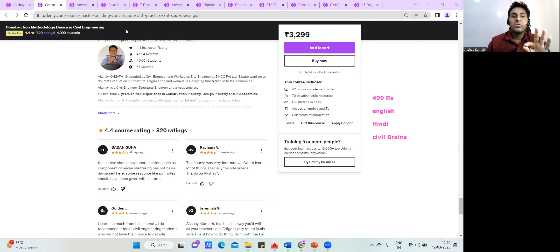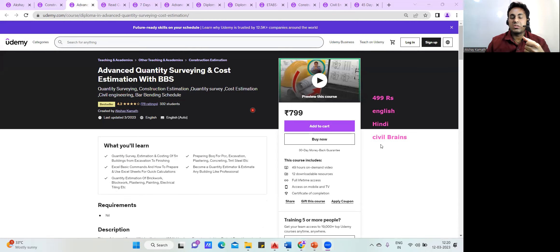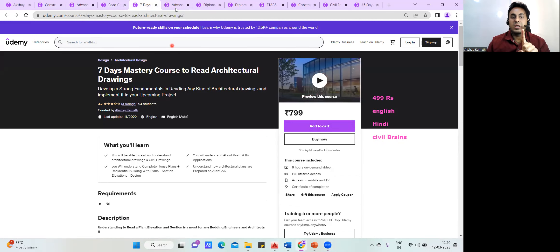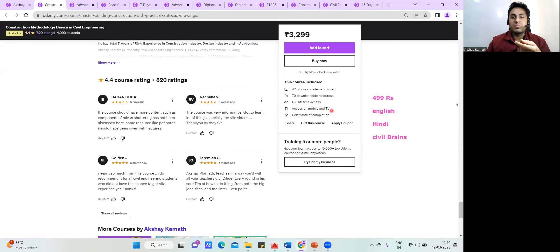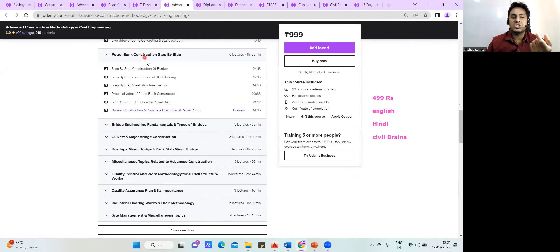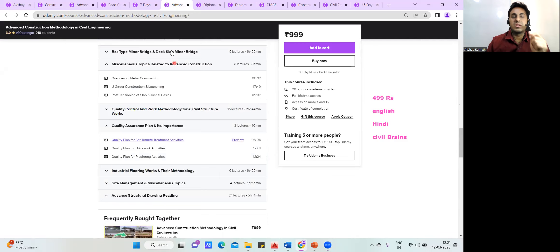In the next lecture, I'll cover my advanced quantity estimation course — also available for 499 rupees for the next five days, normally 799. I have almost 10 courses in total. These include a drawing reading course, advanced construction methodology — which is the advanced version of this course — covering bridge construction, quality control methods, petrol bank construction, bridge engineering, culvert construction, quality assurance, site management, and flooring.